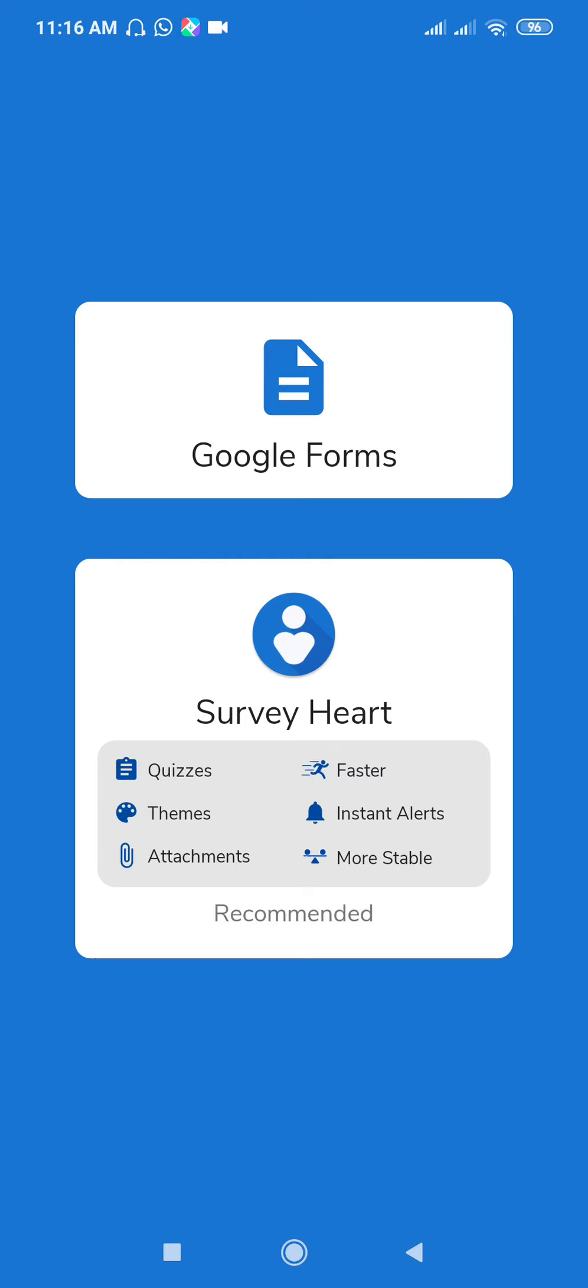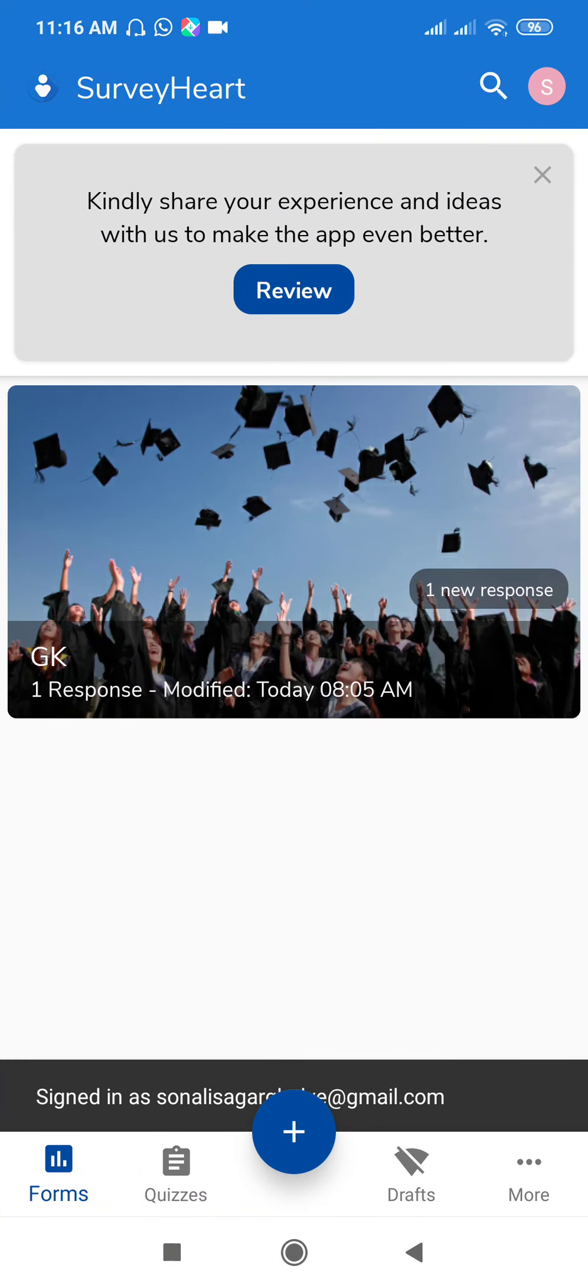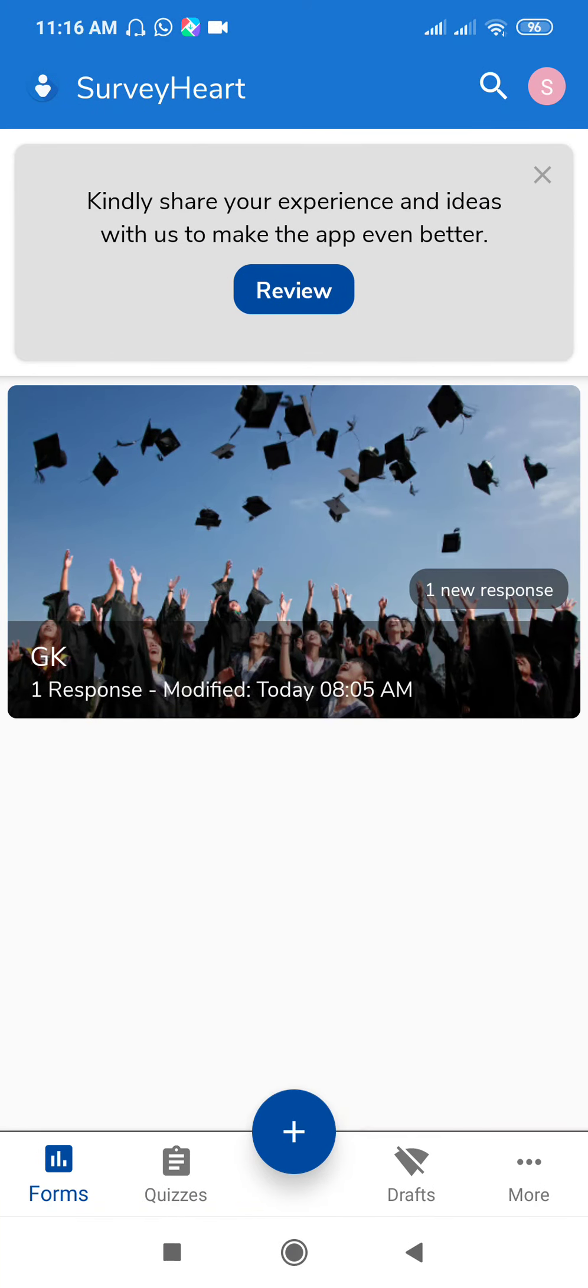Here are the options: quizzes, themes, attachments, faster, instant alerts, and more stable. We will see the quiz first. Here is your SurveyHeart home page. You can create forms by using this, or you can create quizzes. Just click on Forms to create forms, and click on this plus to create new forms.